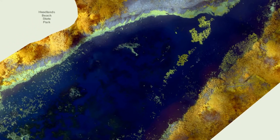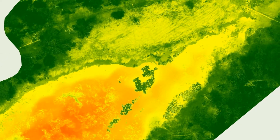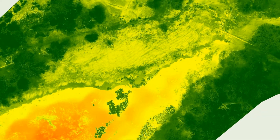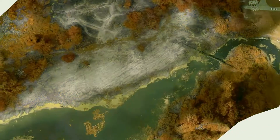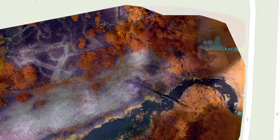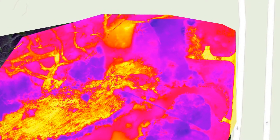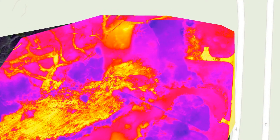The UAV can fly about 400 feet above the ground and apply multi-spectral sensors combined with thermal cameras. Those sensors can detect a lot of things human eyes cannot see, and delineate the wetland precisely and timely.